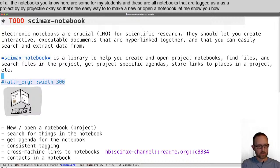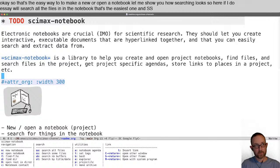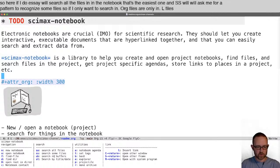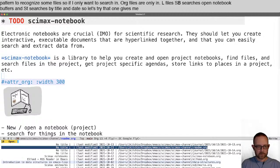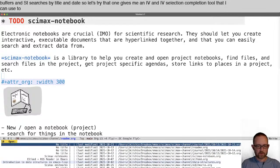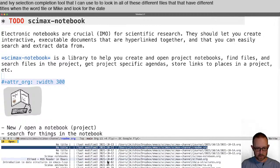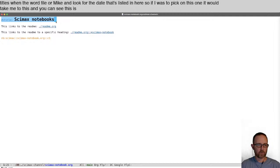Let me show you how searching looks. SA will search all the files in the notebook — that's the easiest one. SS will ask me for a pattern to recognize some files, so if I only want to search in .org files or only in .el files. SB searches open notebook buffers, and ST searches by title and date. ST gives me an IVY selection completion tool that I can use to look in all of these different files that have different titles or look for the date listed. Picking one takes me directly to that org file with that specific title.